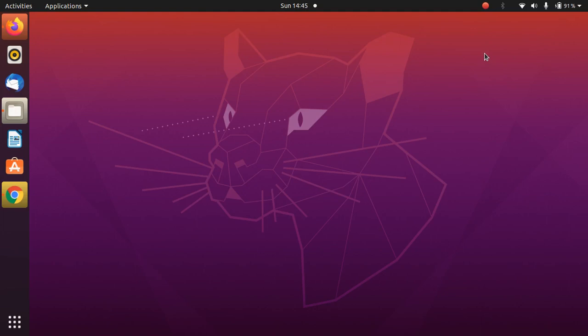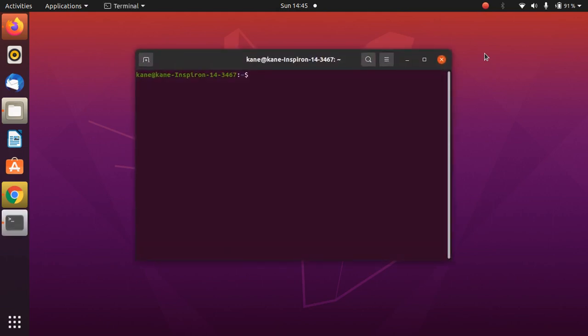Before we start with the actual customization part, we will install some packages. Just open terminal. I have given some commands in the description below. Copy those commands and paste in the terminal according to the priority. First, install Gnome Tweaks.